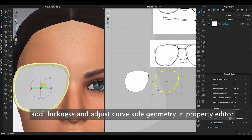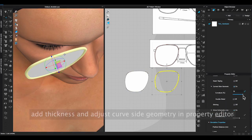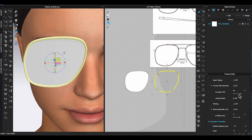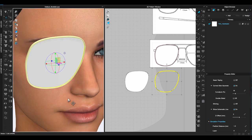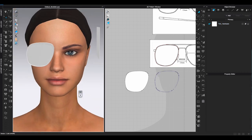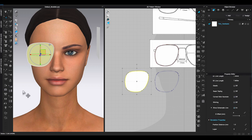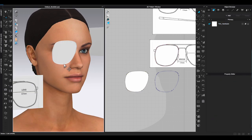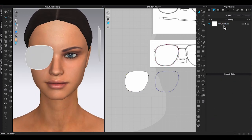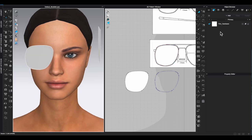Scroll up to curve side geometry. Check 3D window while you adjust it. Once I am happy with the thickness, I will assign a new fabric to the lens pattern.